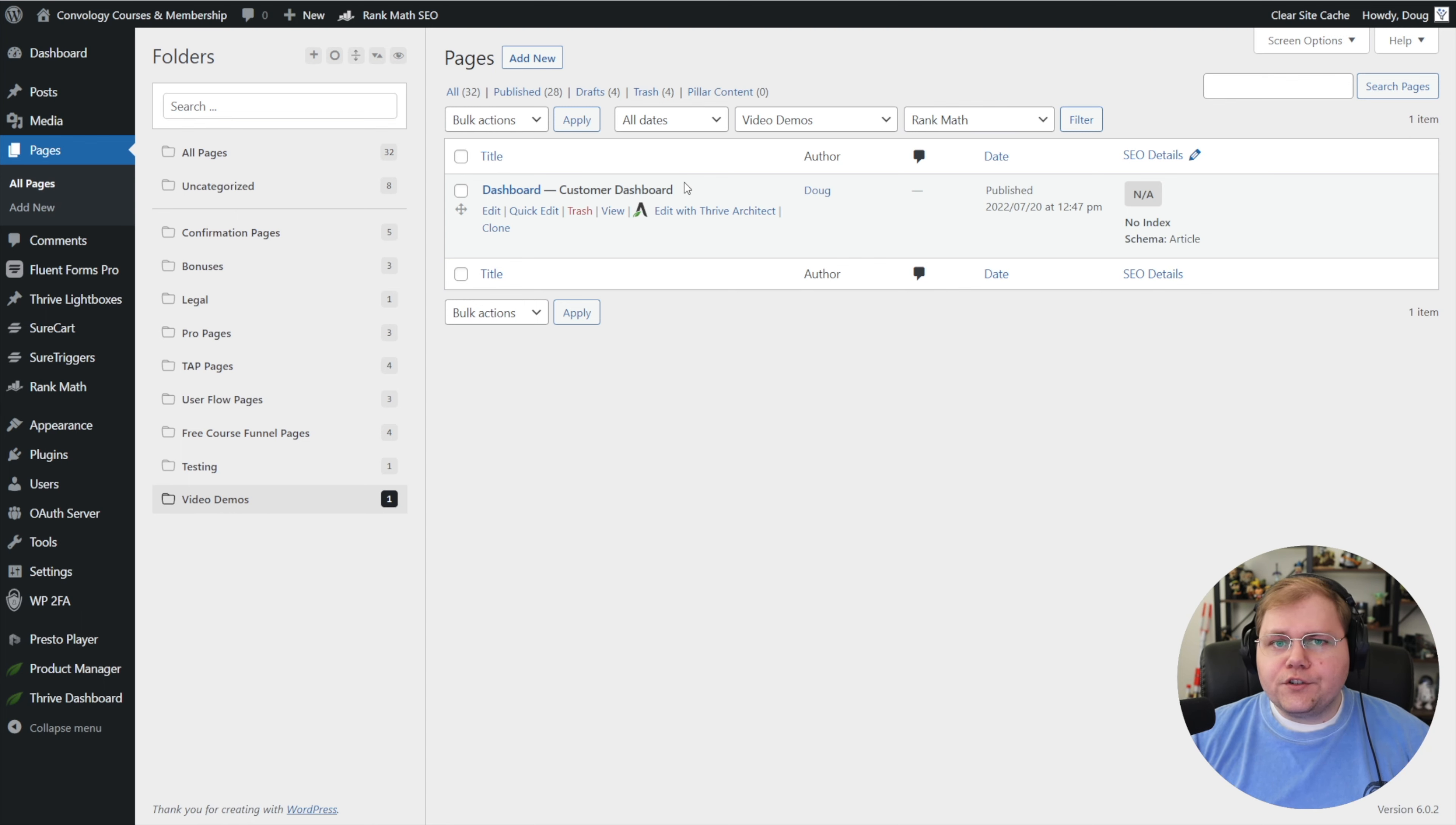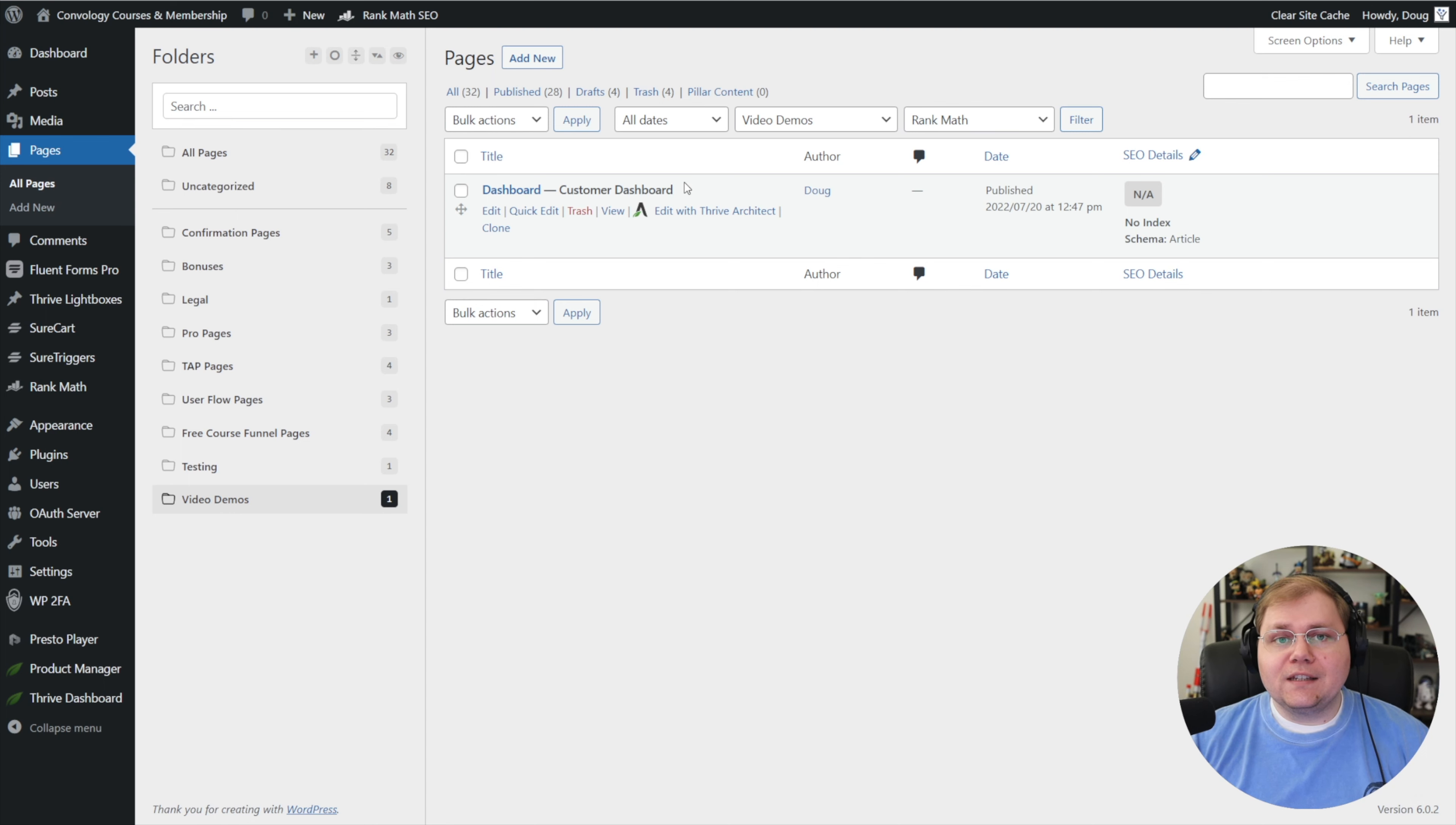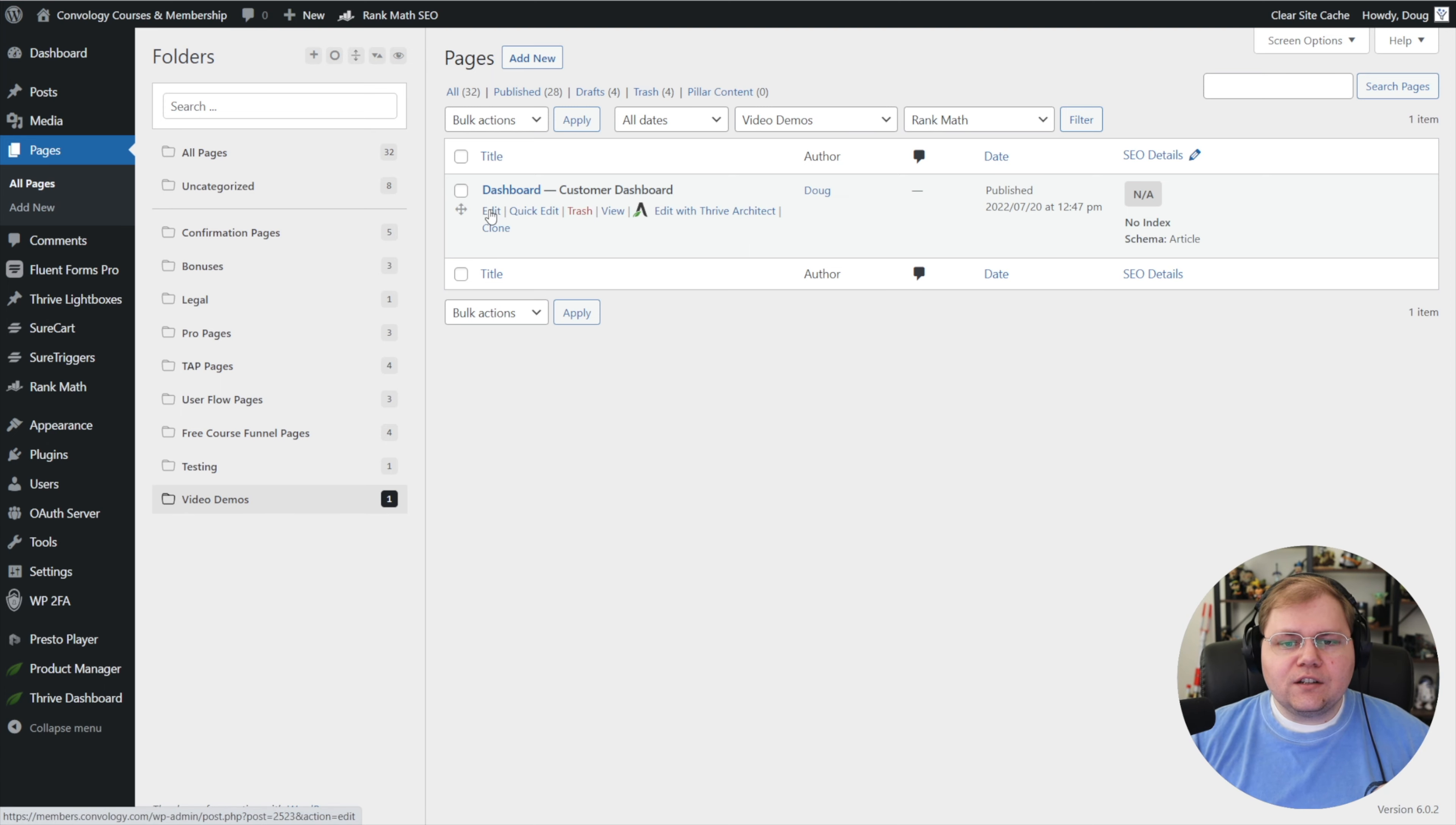So that introduces a couple interesting things to think about, right? Because if this is the page we have to use, then we have to make sure that this page is the one that gets a template applied to it for things like Thrive Theme Builder. I'll show you how to do that. But first, let's hover over it and click the edit button.